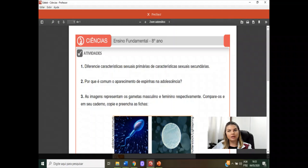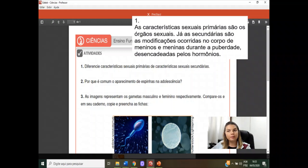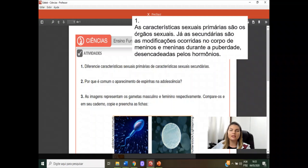A próxima atividade era o ícone dessa mesma página. Número 1: diferencie as características sexuais primárias e secundárias. As características primárias são aquelas com as quais os indivíduos já nascem, como a presença dos órgãos reprodutores. Já as secundárias são adquiridas durante o processo da puberdade, na fase da adolescência. As características sexuais primárias são os órgãos sexuais. As secundárias são as modificações ocorridas no corpo de meninos e meninas durante a puberdade, desencadeadas pelos hormônios sexuais.